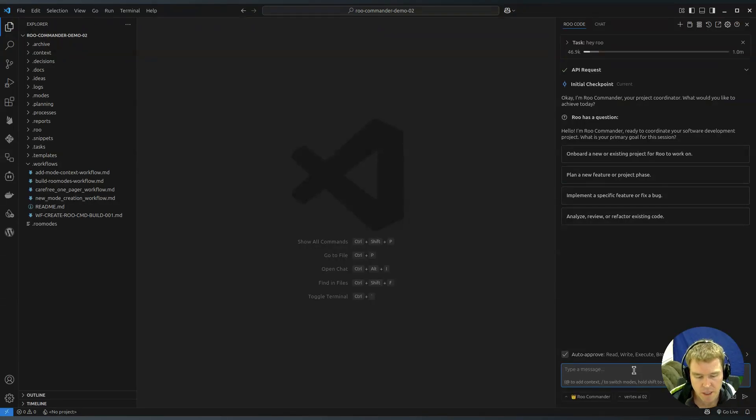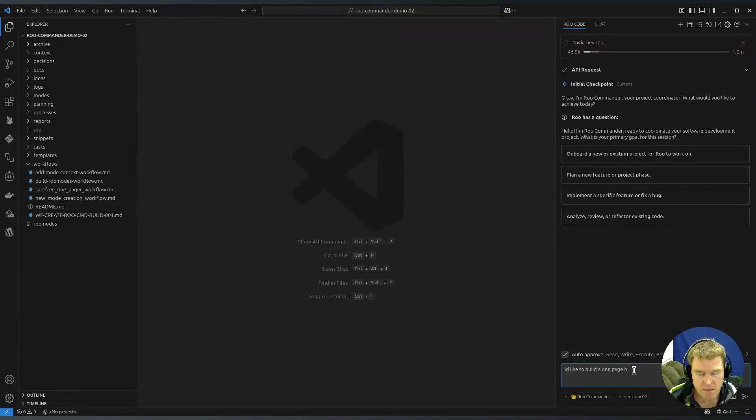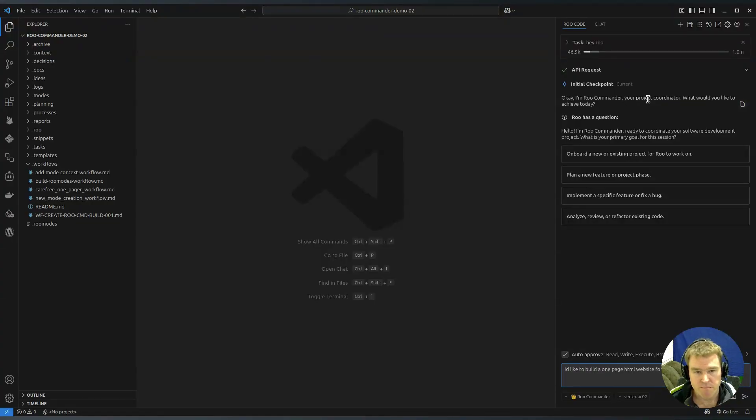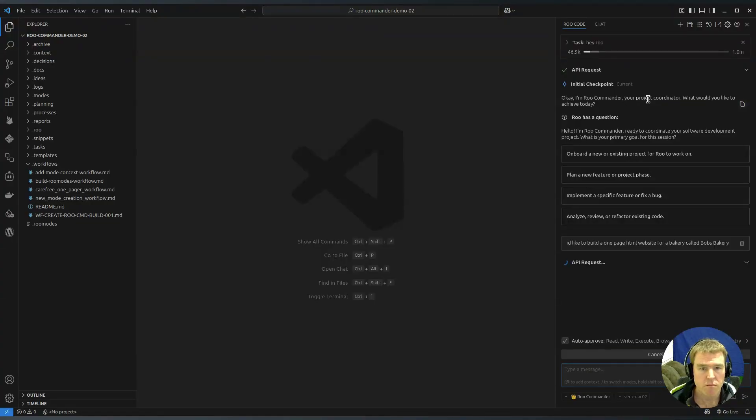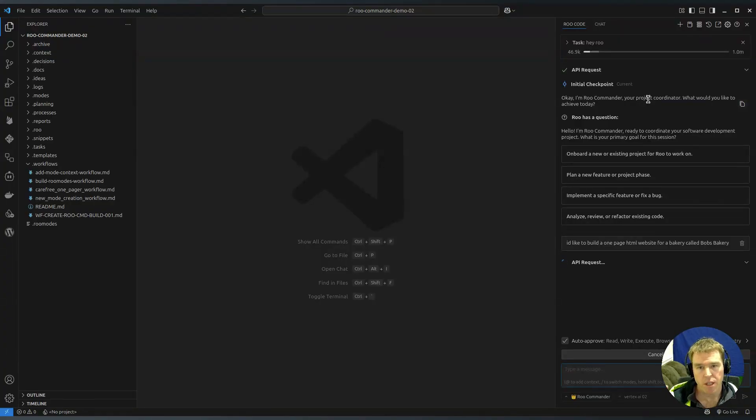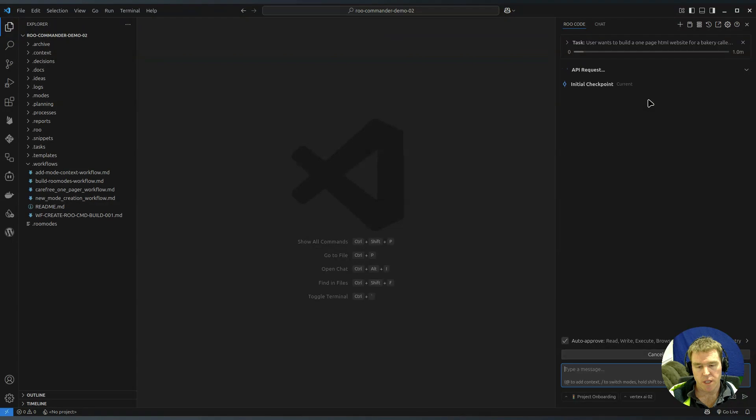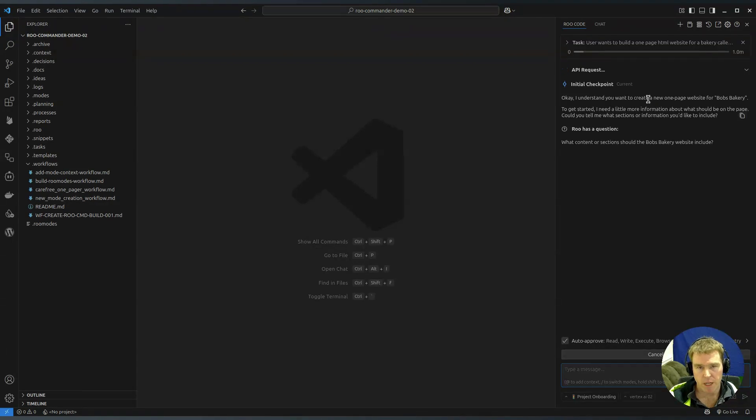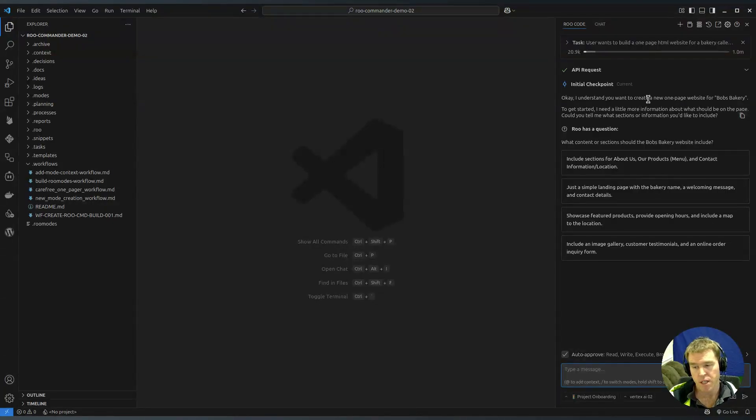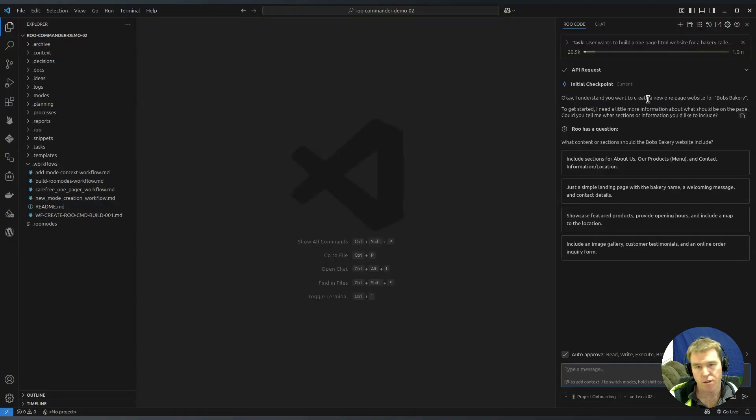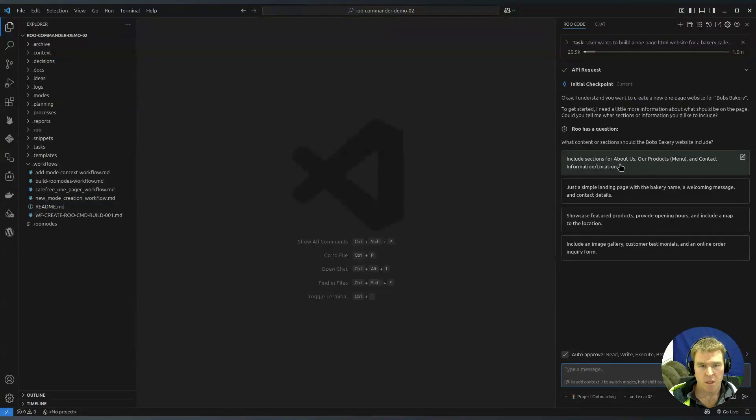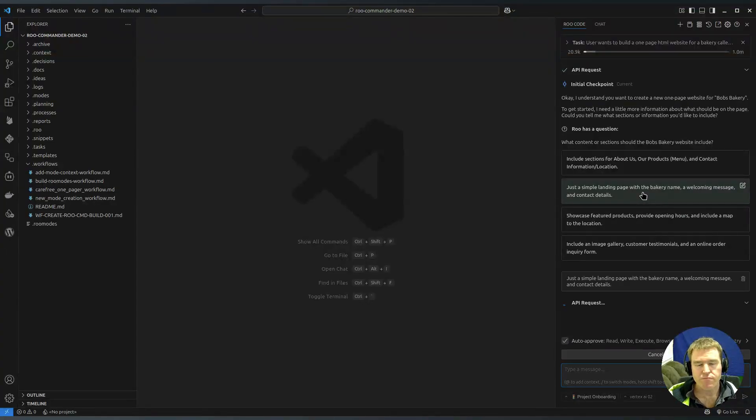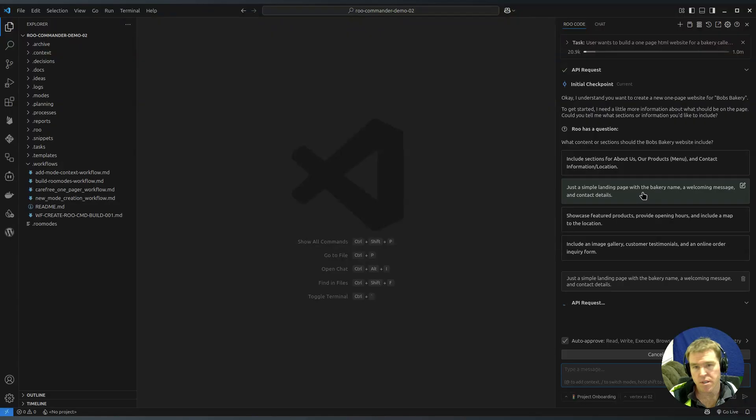You could just say something as simple as I'd like to build a one page HTML website for a bakery called Bob's bakery. The questions and answers you get should be contextually relevant. It is not a strict railroad, it tries to take what you give it and use that to give you an outcome. If I'd said something like push some changes to git then it should do something about that, not start a new project.